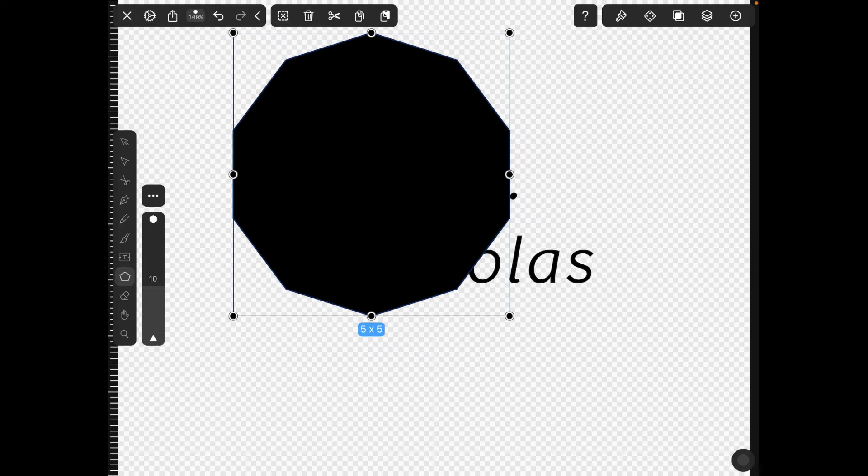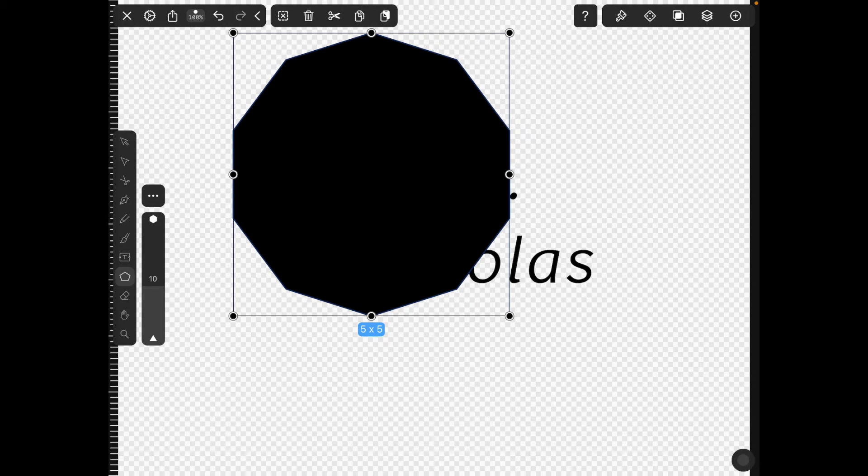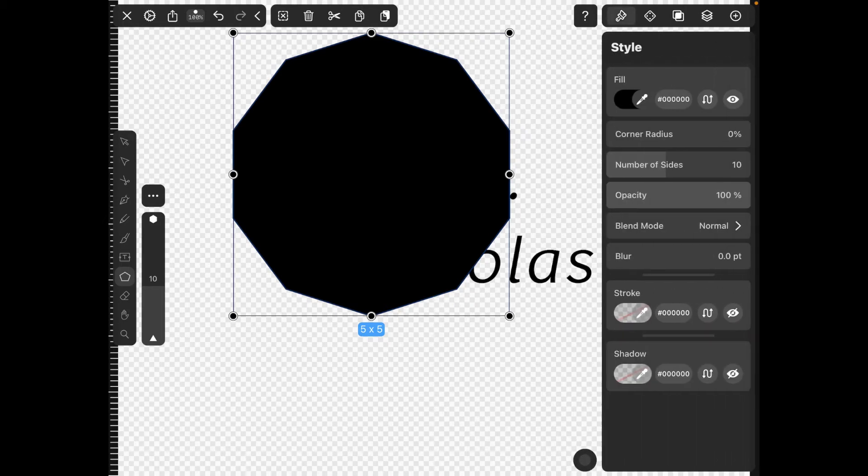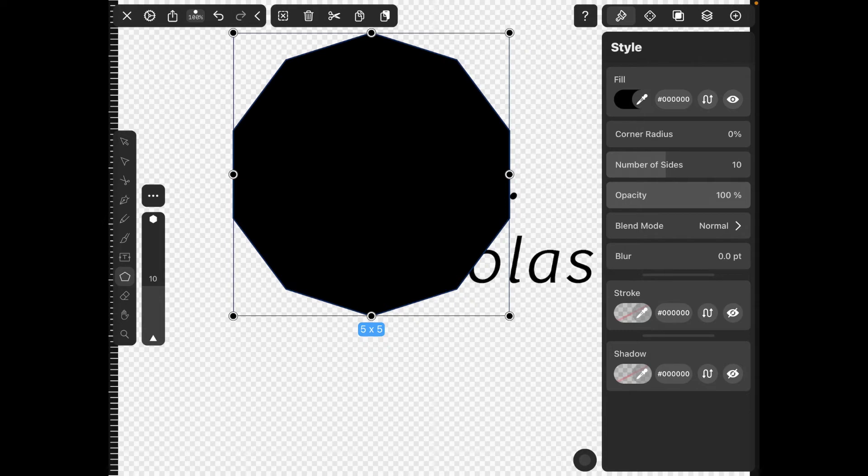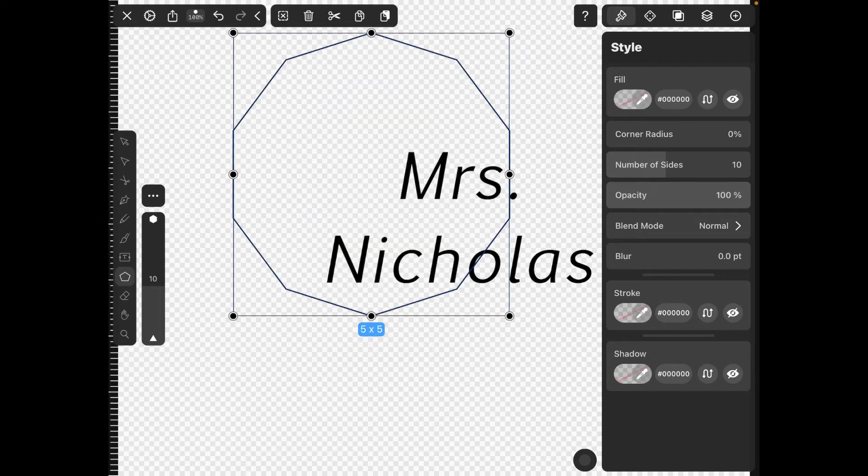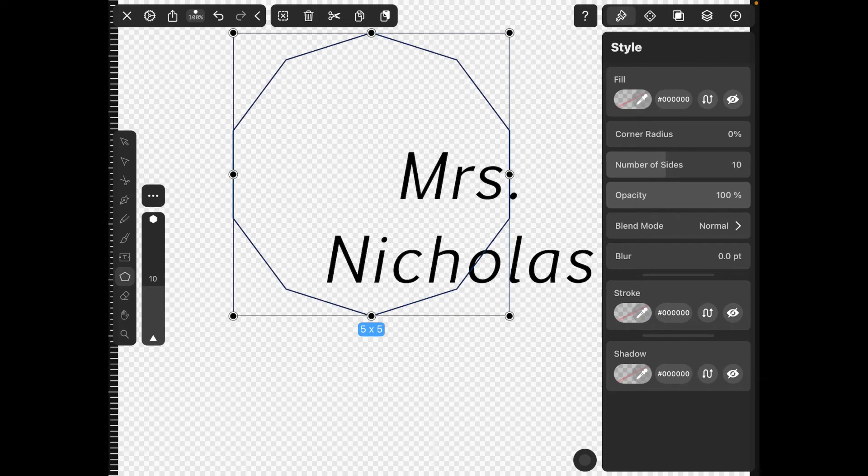Now we need to adjust those things. To do all of those adjustments we're going to hit the paintbrush tool again. The fill we actually need to shut off, because if you sent this to the laser cutter right now it would engrave that whole shape, meaning you wouldn't be able to see your name. I'm going to hit the eyeball next to fill.